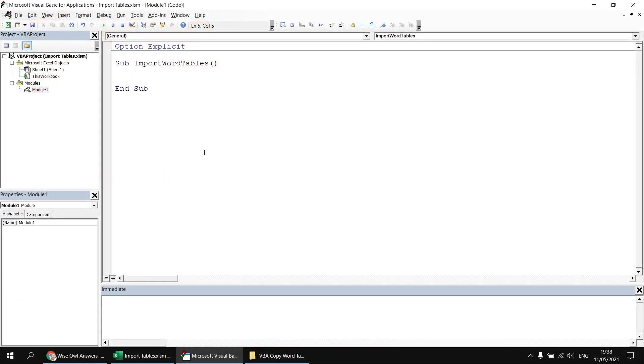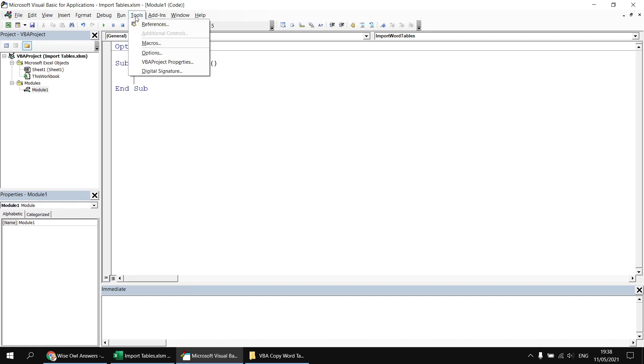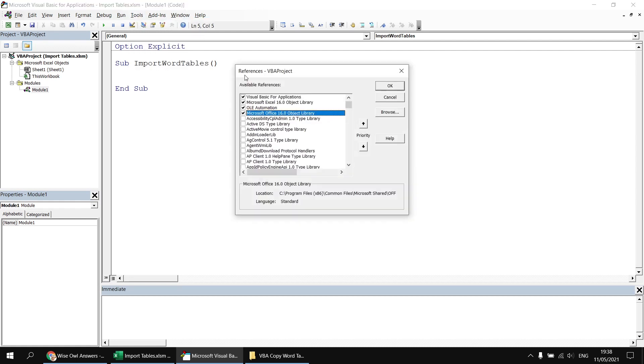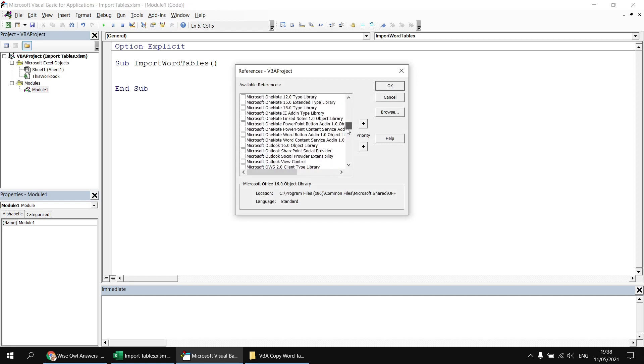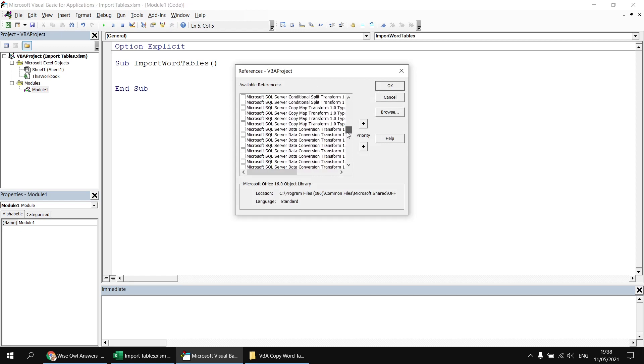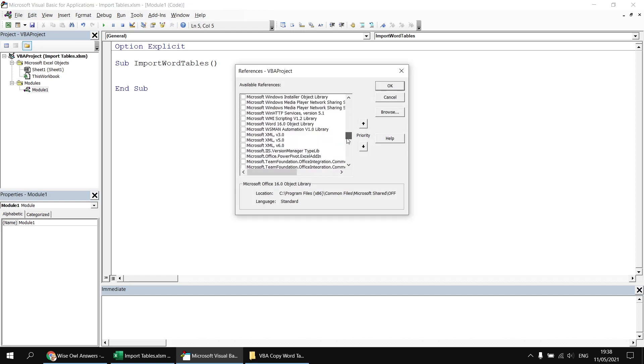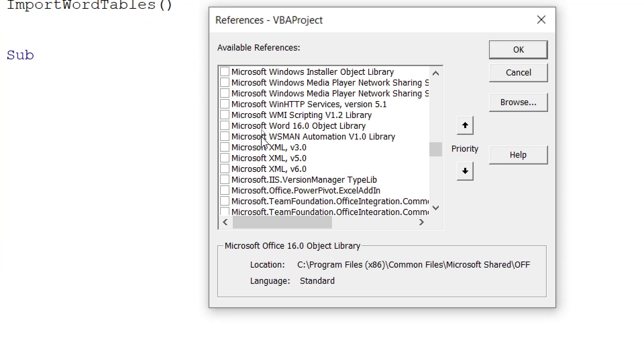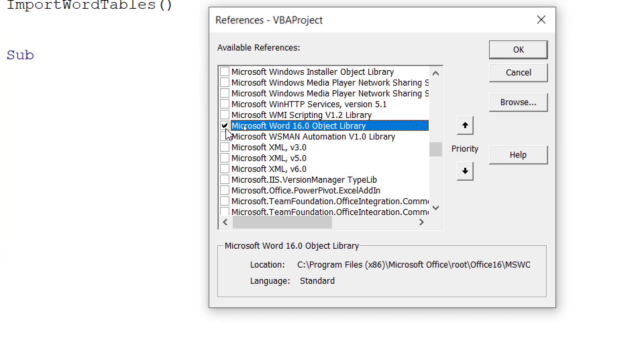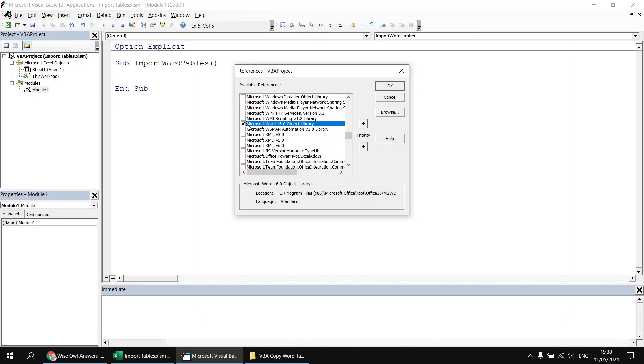Next I'd like to write some code to open up the Word document, and to make sure I get plenty of help from the IntelliSense, I'm going to start by heading to the Tools menu, choose References, and then scroll down through the list to find the Microsoft Word Object Library. The version I currently have on my machine is version 16, so just go with whichever version you currently have available, check the box next to that library, and then click OK.